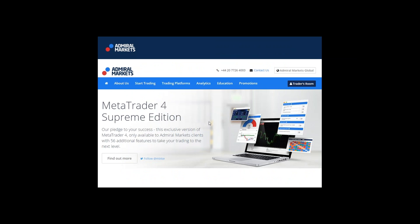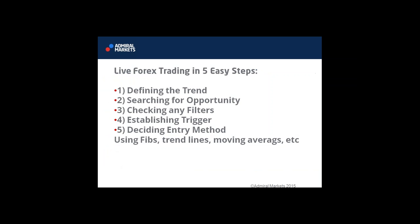Take a look at MetaTrader 4 Supreme Edition. I know I say it every time we have a webinar, but I truly mean it — 56 additional features, lots of cool extras like matrix tables, sentiment traders, and alarm management. Today we're going to take a look at strategy. I personally don't have any preference; if you want to look at something specific, let me know.